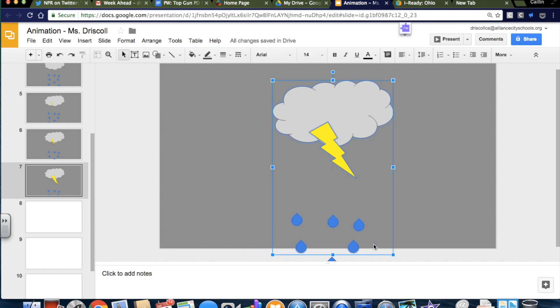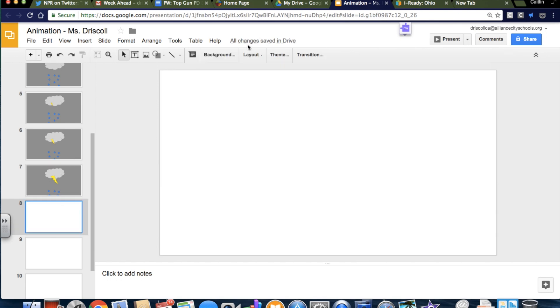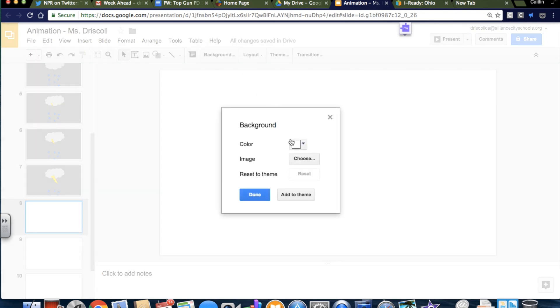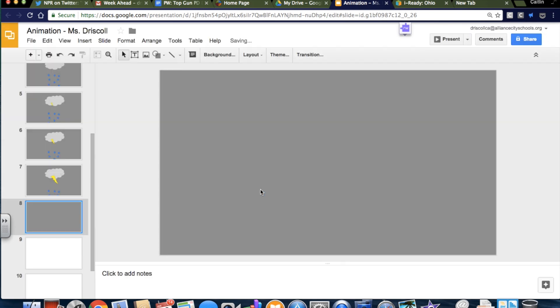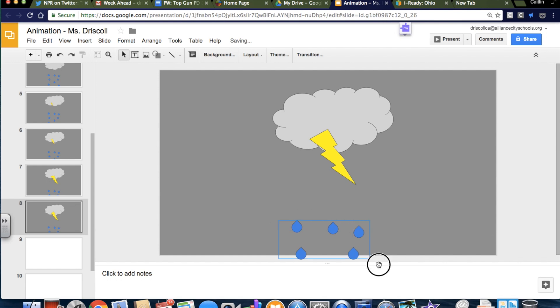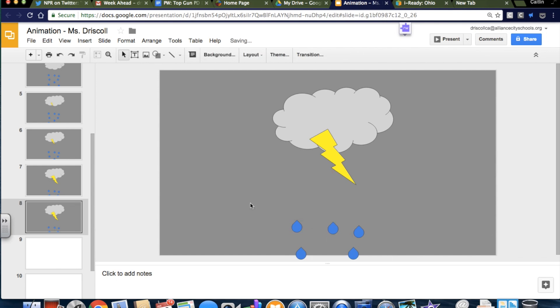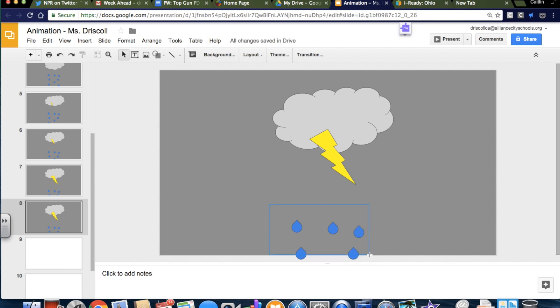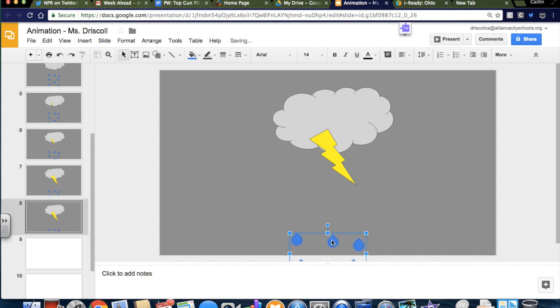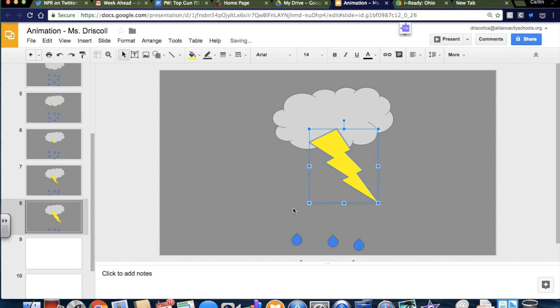Copy and paste all of it. Background, gray, command V. Nope, not just that guy. Got to grab them all. Make all the rain go lower.